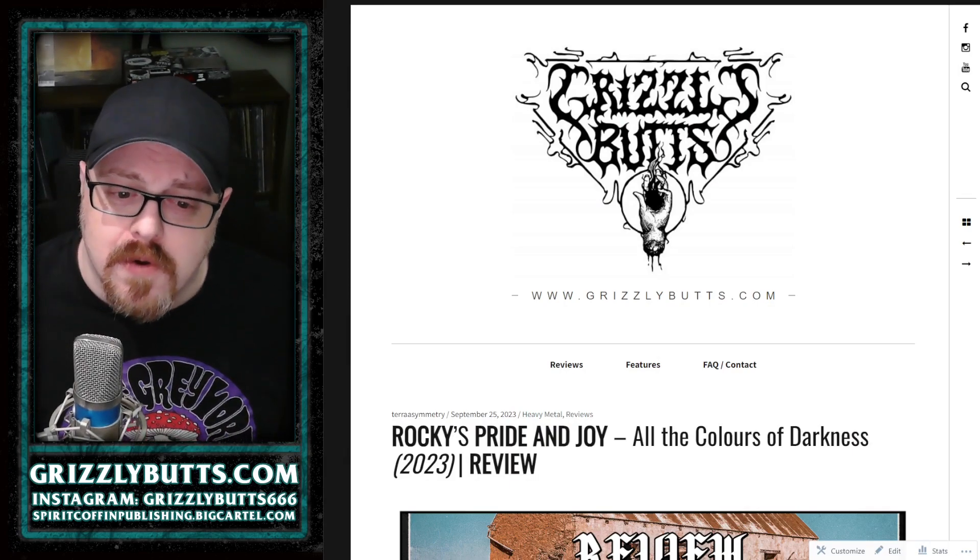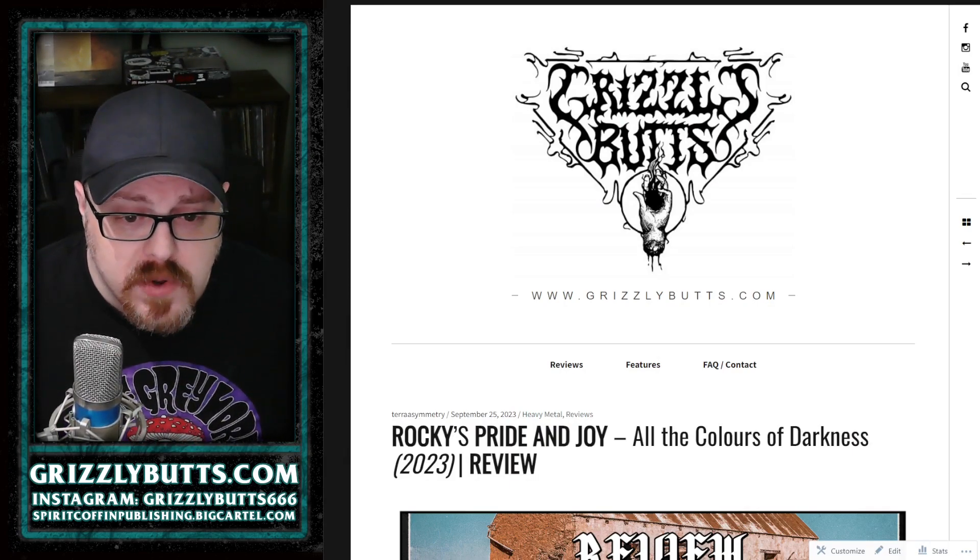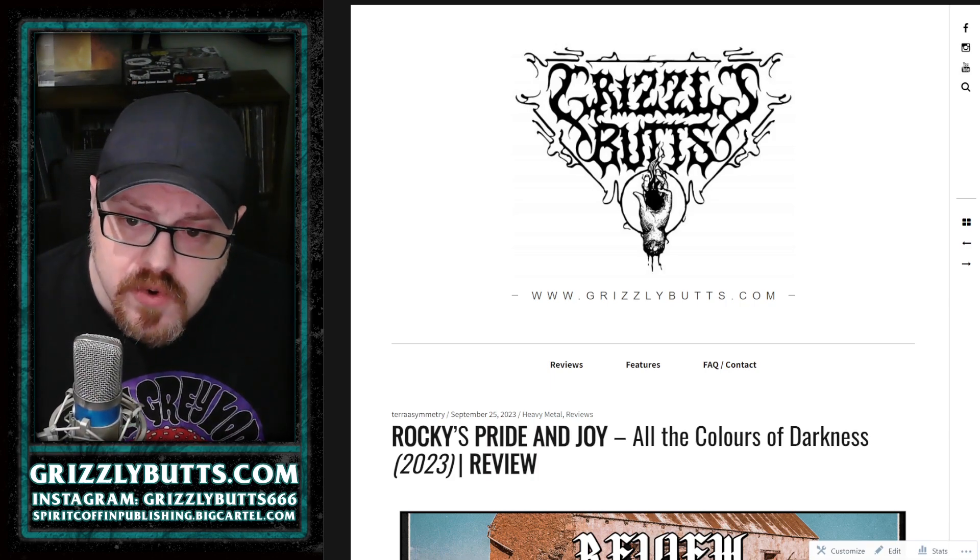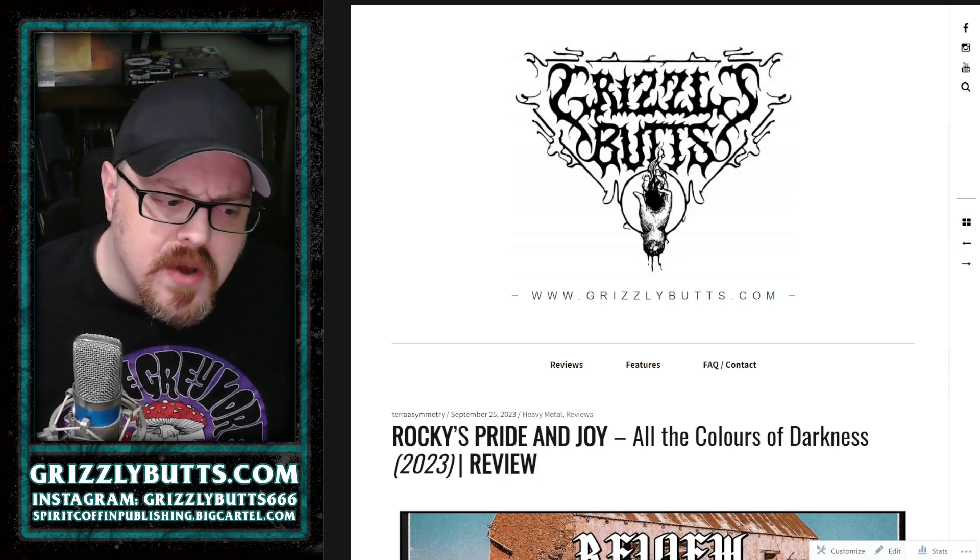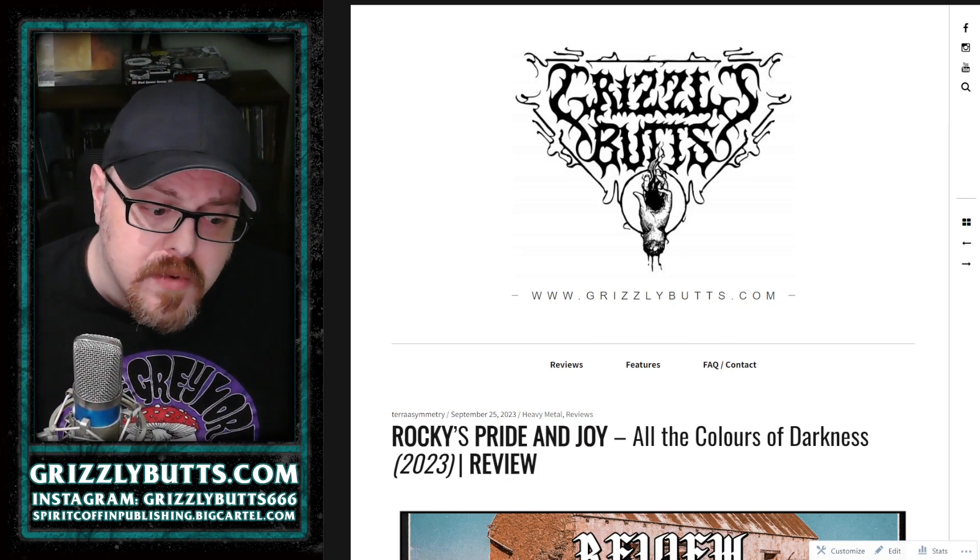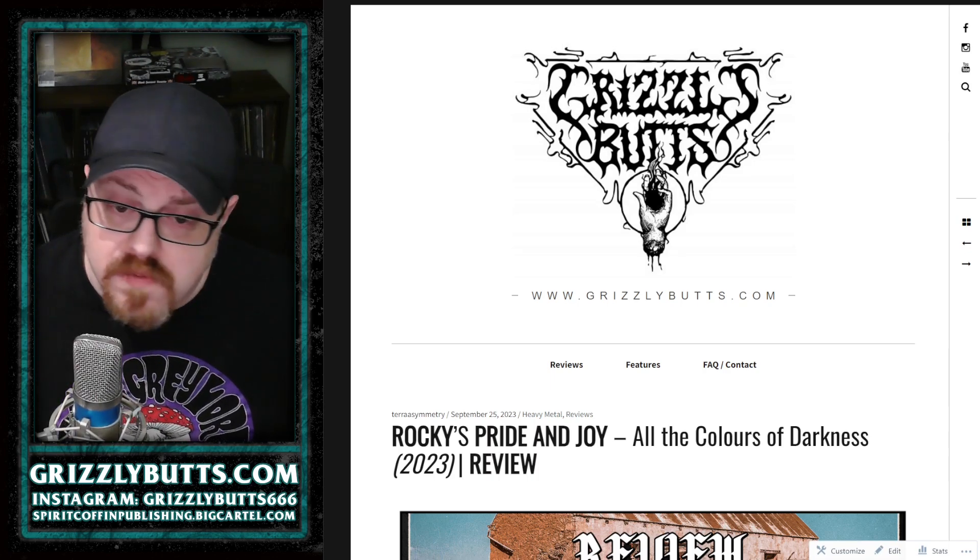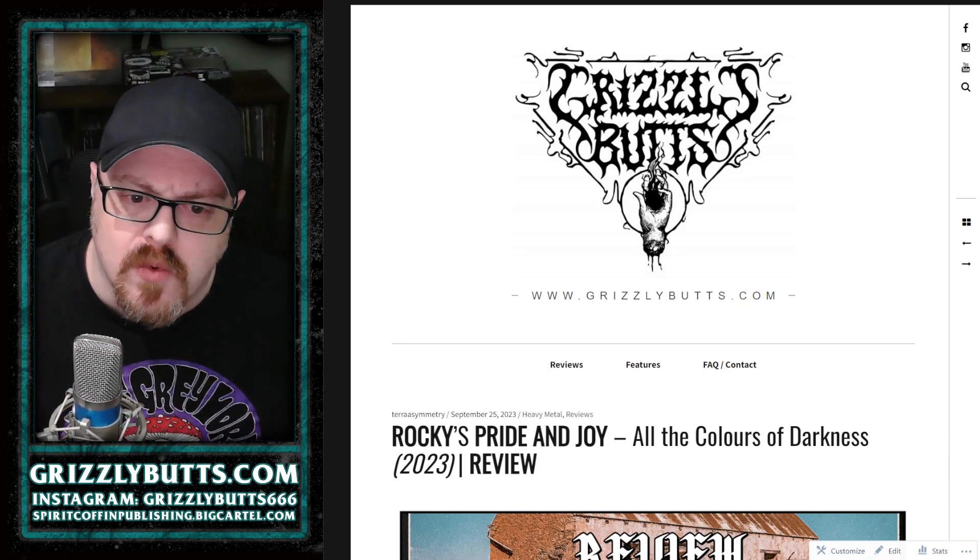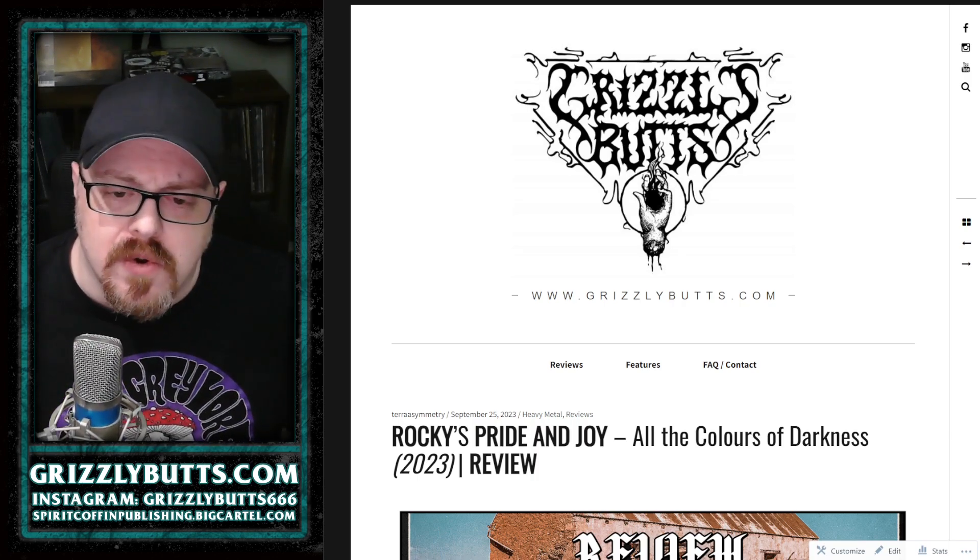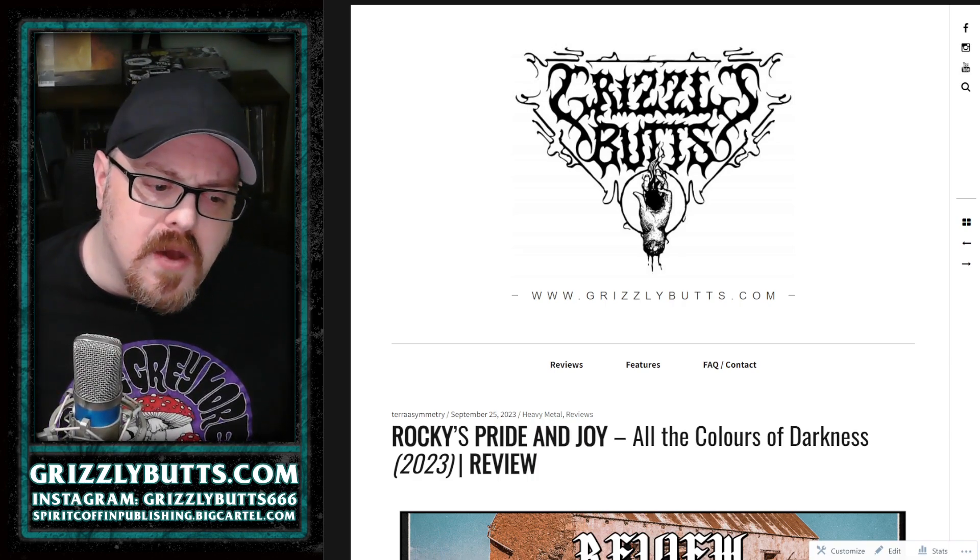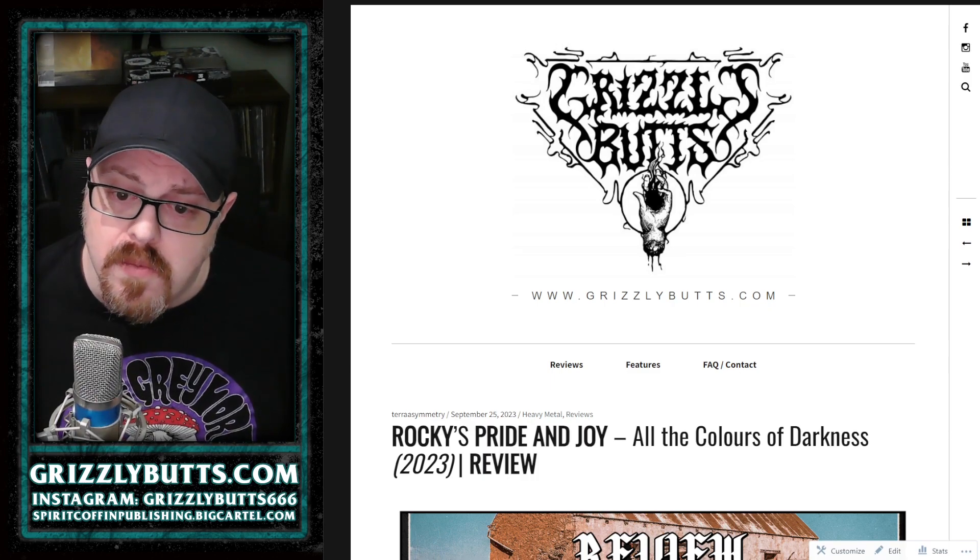All the Colors of Darkness is the debut full-length from Brisbane, Australia doom metal trio Rocky's Pride and Joy. We could consider their sound influenced by psychedelic sludge doom, everything from Electric Wizard and that sort of stable of doom, as well as more modern groups like Wiin Hand who took that sound and made it more palatable with some alternative rock structures. It's definitely in that spaced out and creeped out realm of doom.